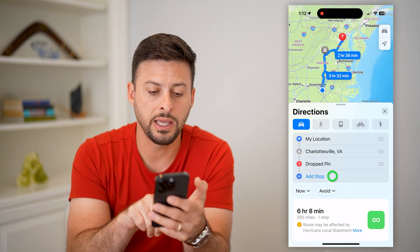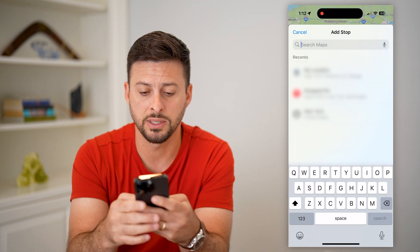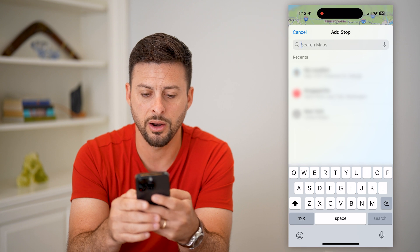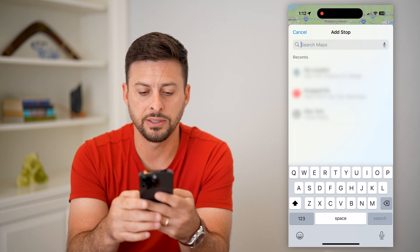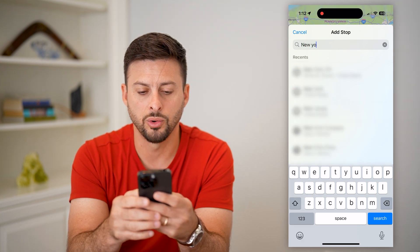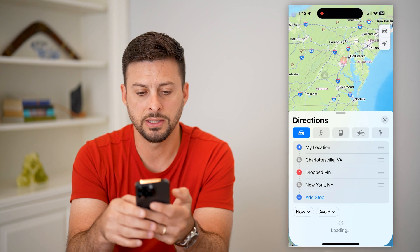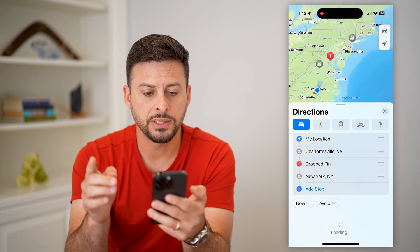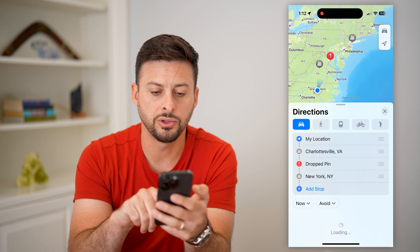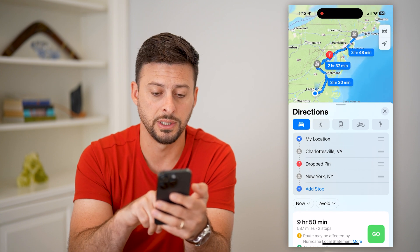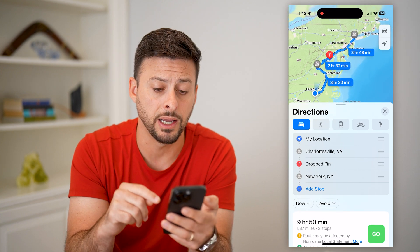You can keep adding more stops if you want more than one. Let's say the final destination will be New York City — I'll type in New York. Now it will take me from my location to Charlottesville, to Washington DC, and finally end up in New York City.